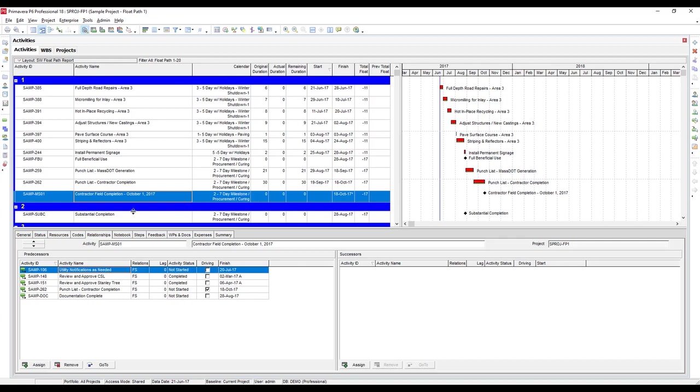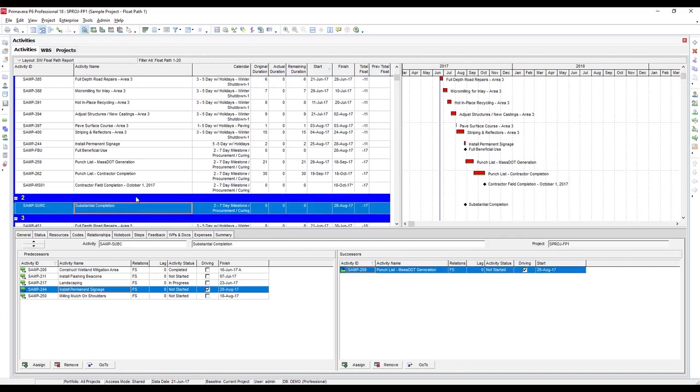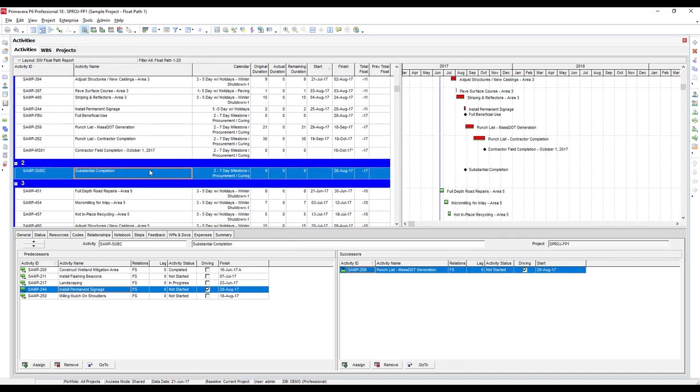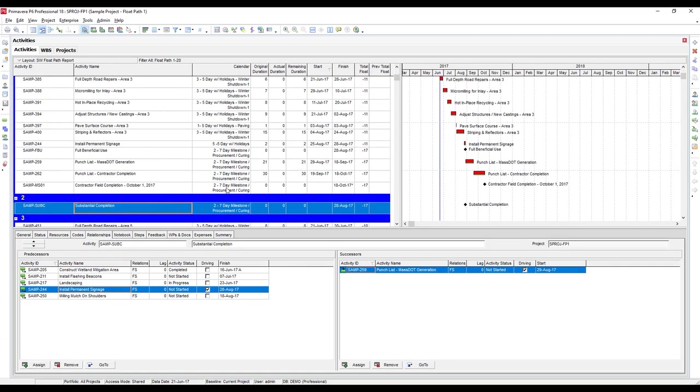Let's look down at float path 2. As you can see in this case, it's just one activity. That's because we're not duplicating any activities that are on previous float paths. So basically anything else that would be on float path 2 is already on float path 1, so we're just seeing things that are different.